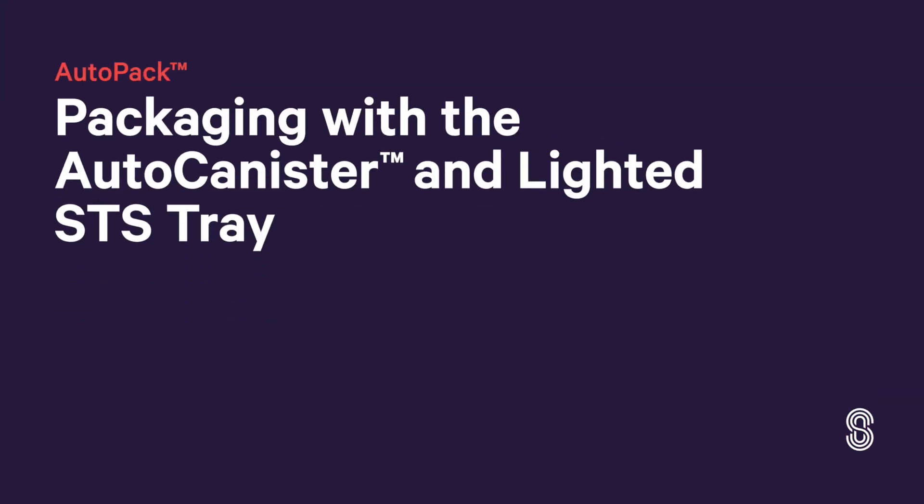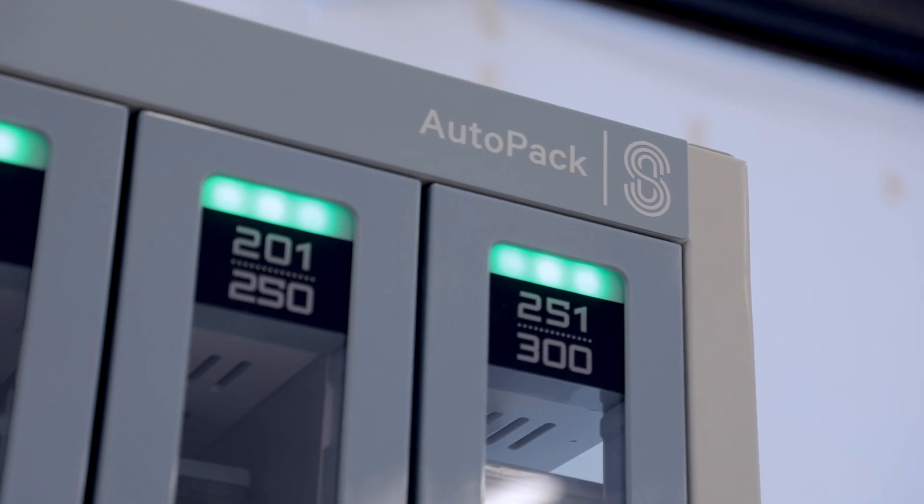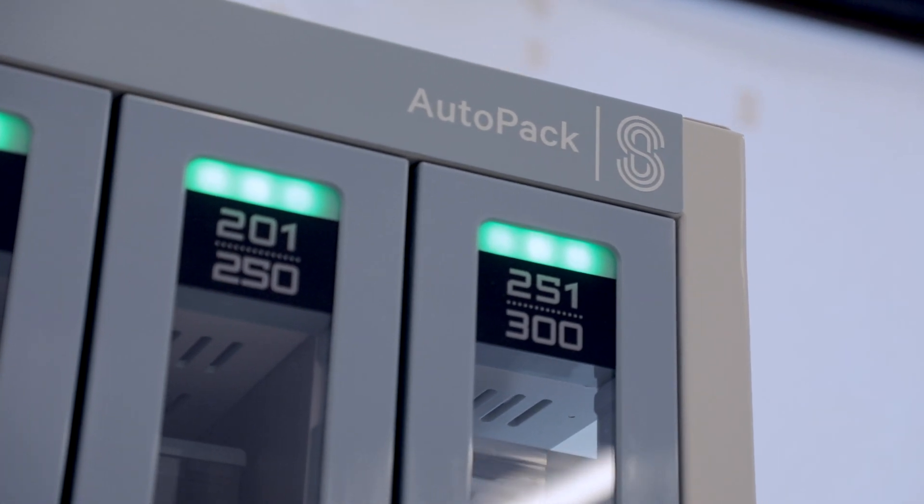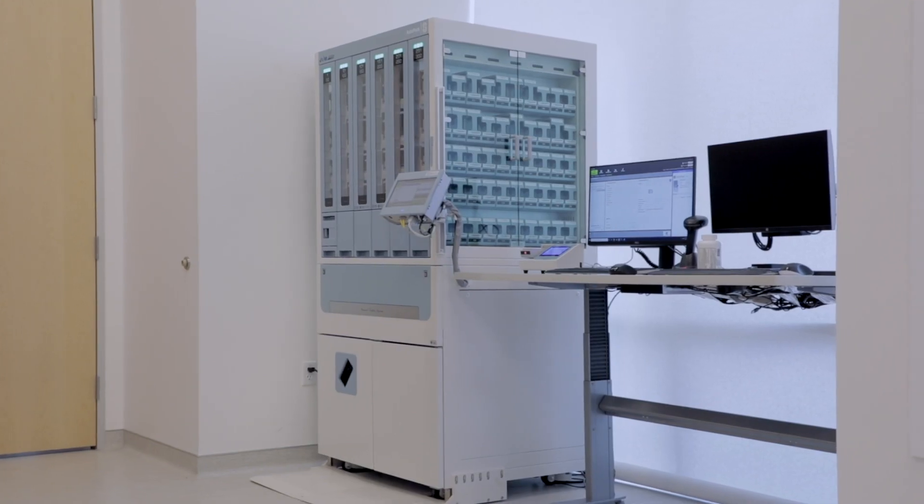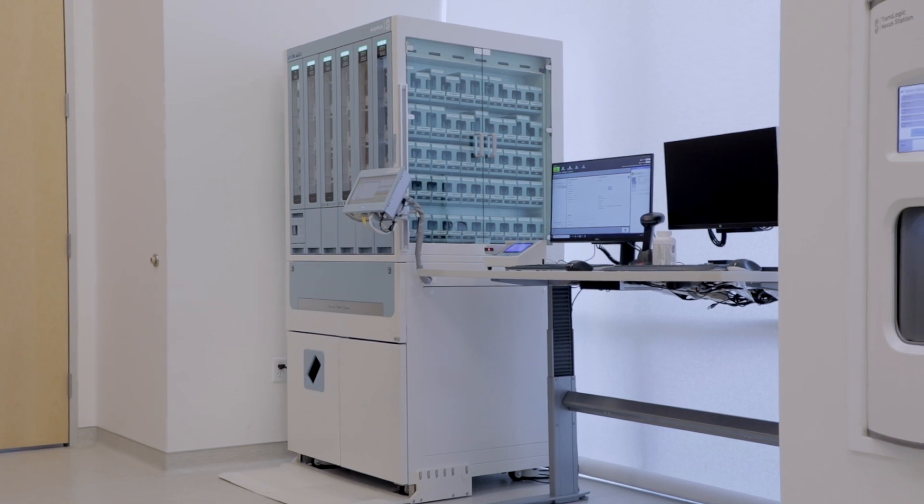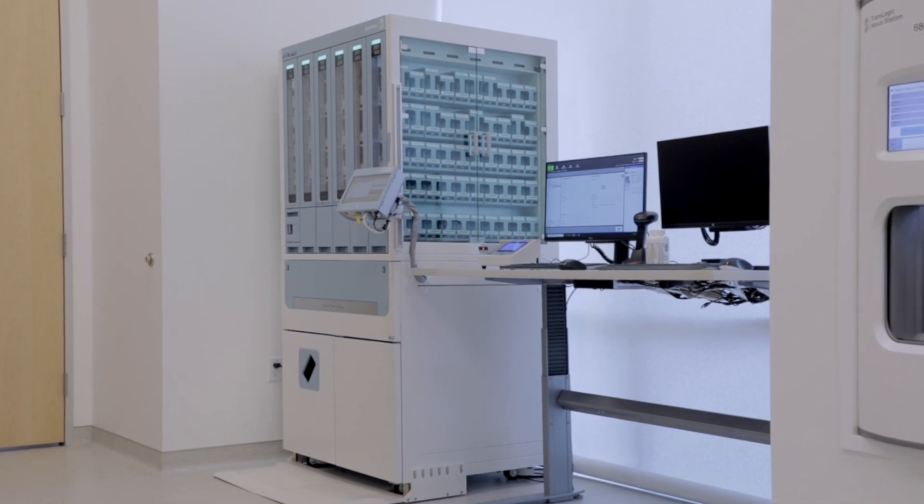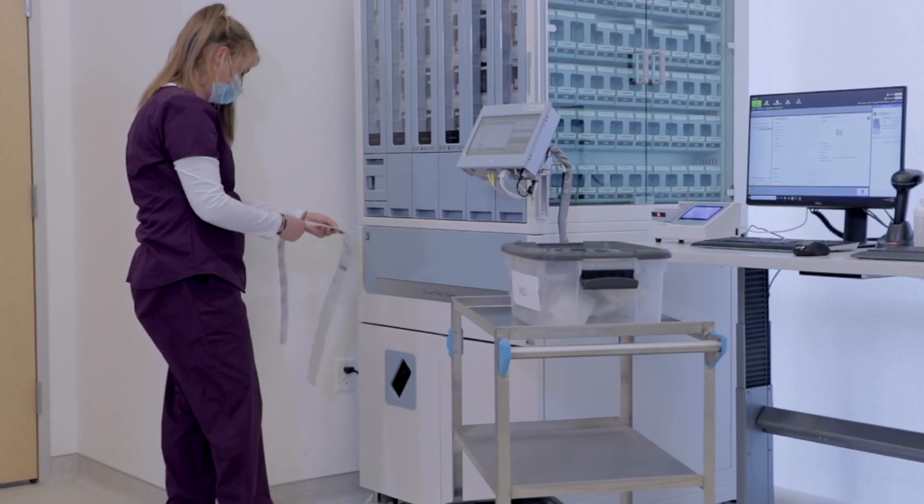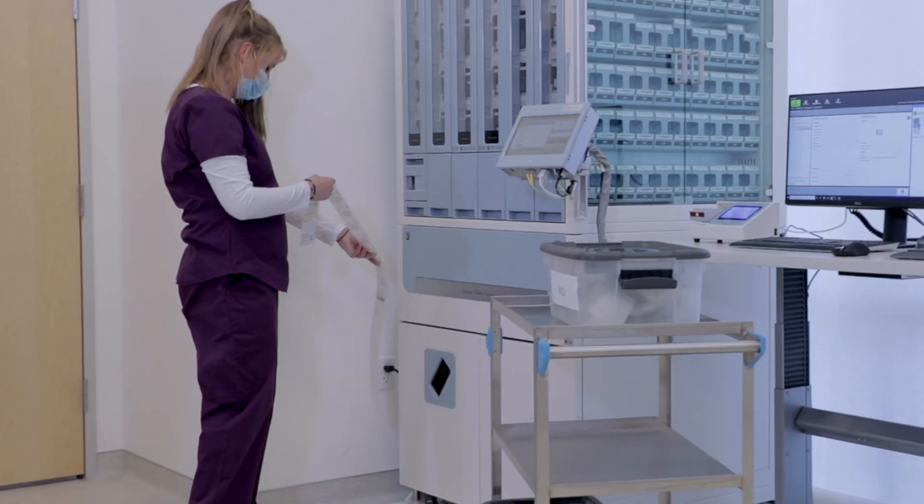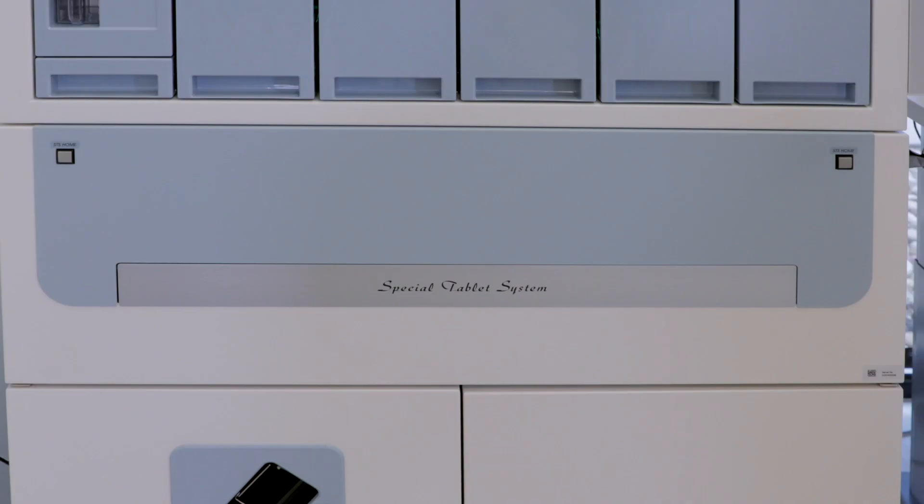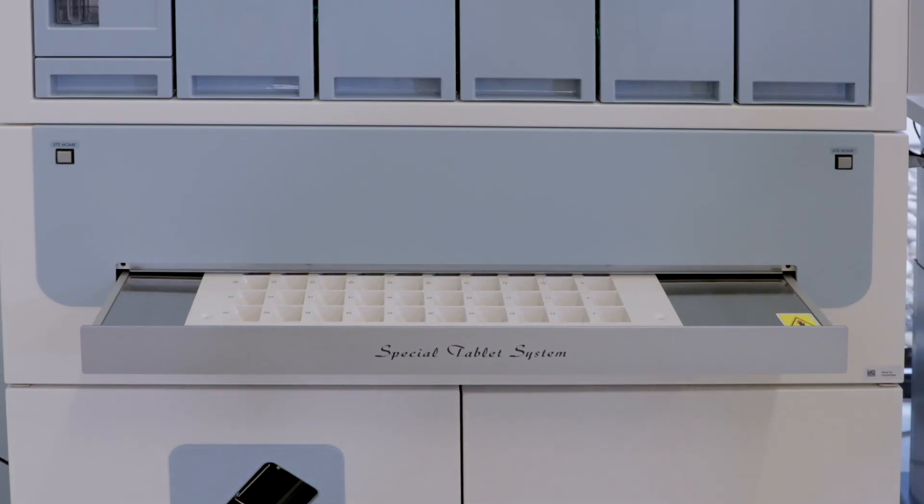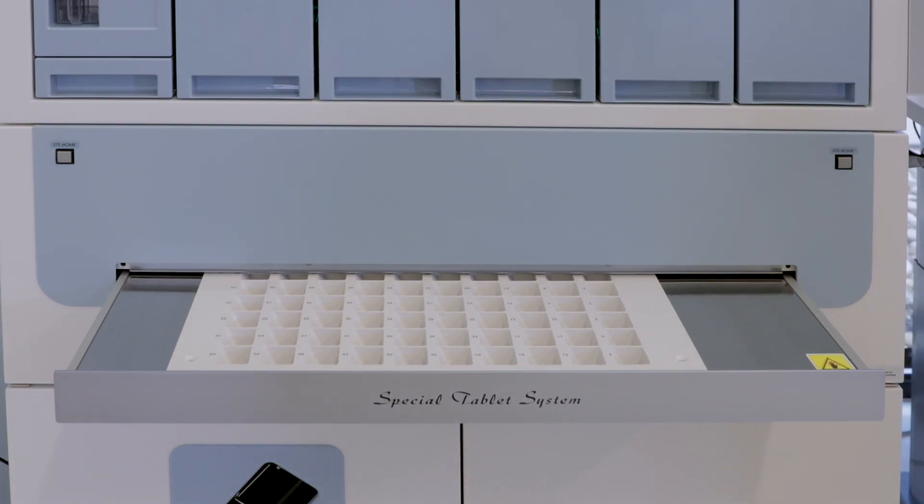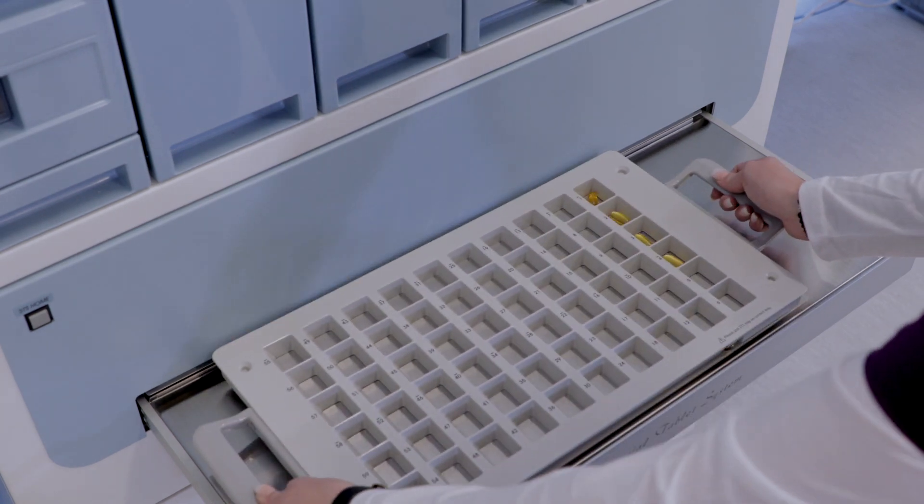The AutoPak Packager offers fully automated packaging for oral solid medications and integrates easily with your pharmacy operations to provide unit dose medication packaging, ensuring that 100% of medications are scan ready at the bedside. This video details the AutoPak's flexible packaging options to meet your varied needs.